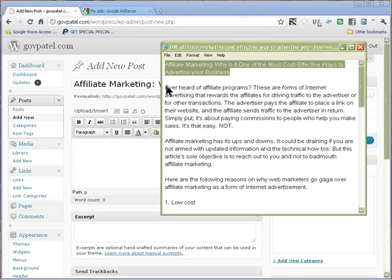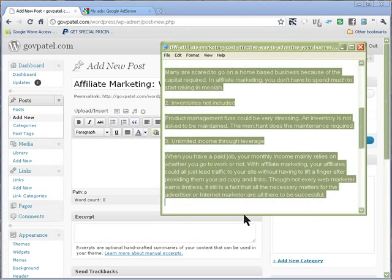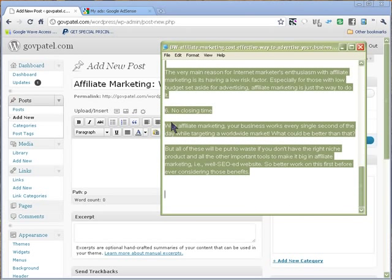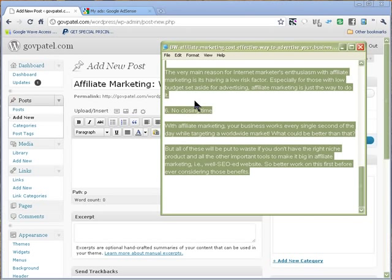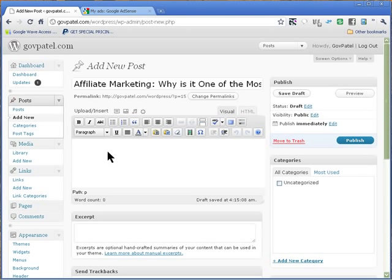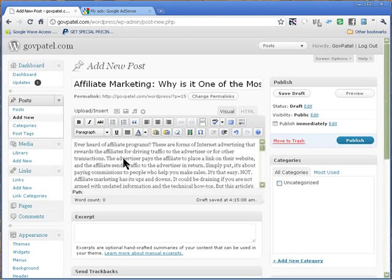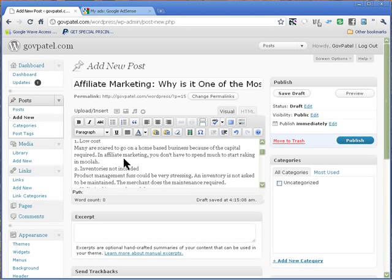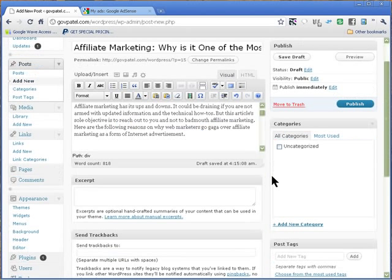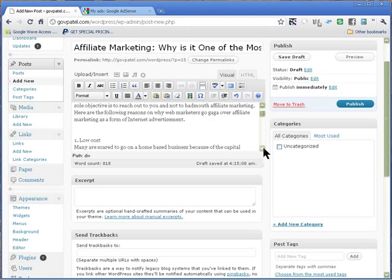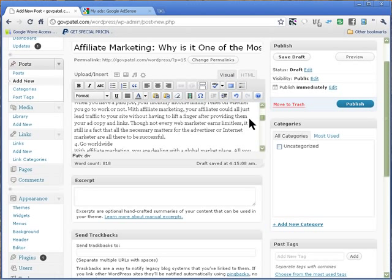I'll take the article content from here and paste it in. So I've got my article in there — it looks like it's not paragraphed properly, so I could paragraph it if I want, putting a bit more space in it.